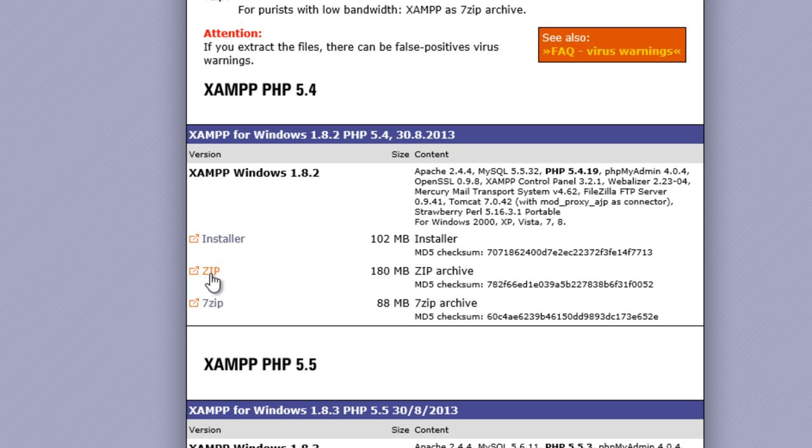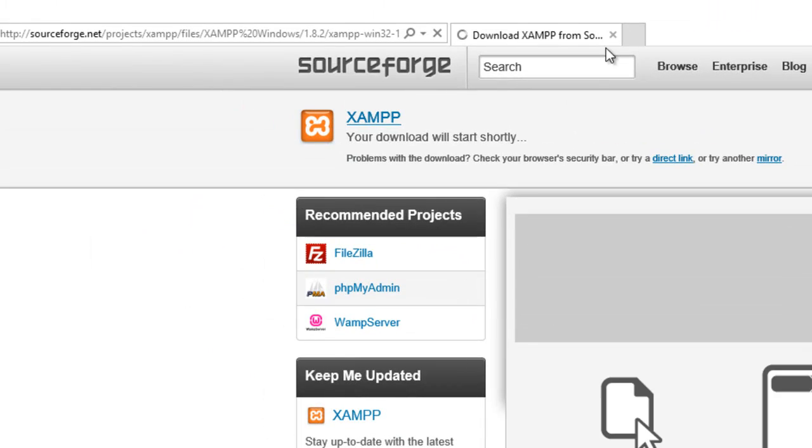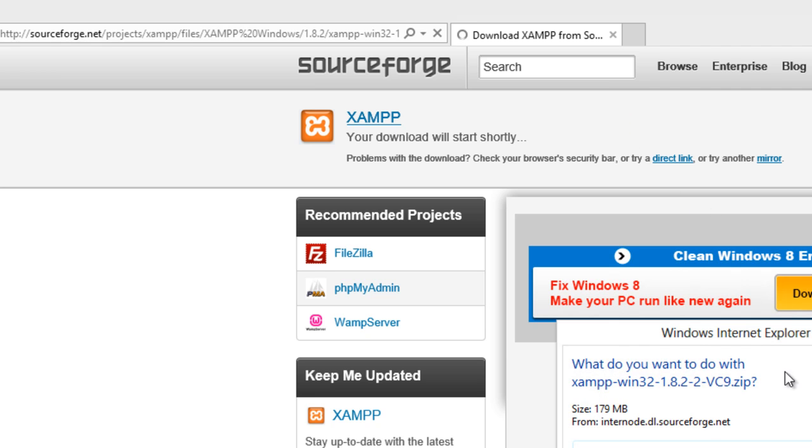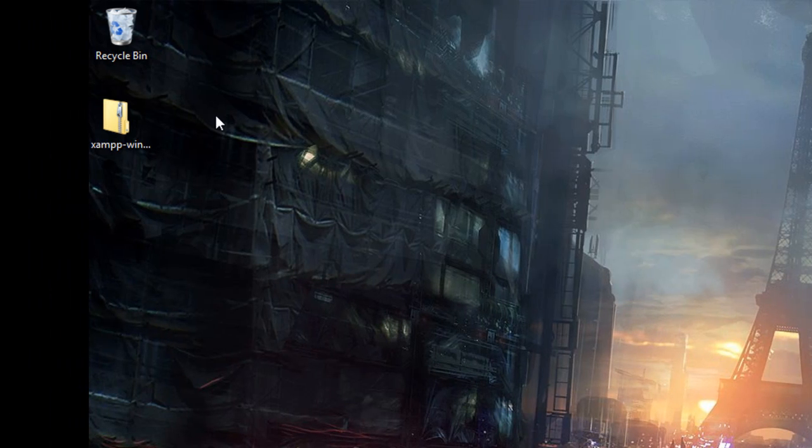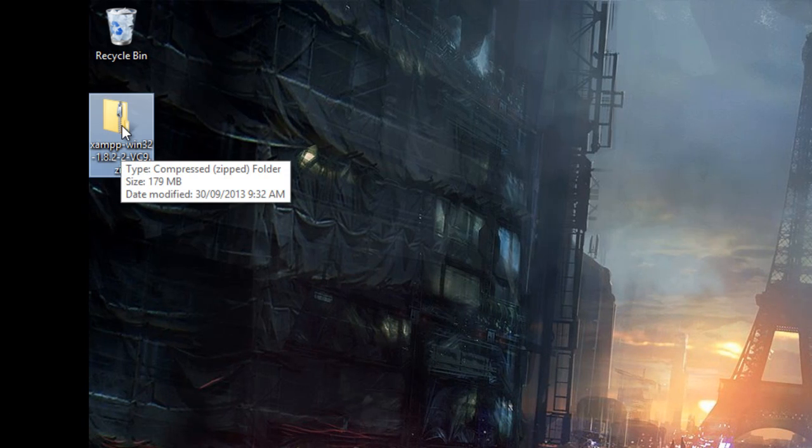Once you've got that, this will send you here to SourceForge where you will be prompted to download the file. When you download it you will get this zip file.